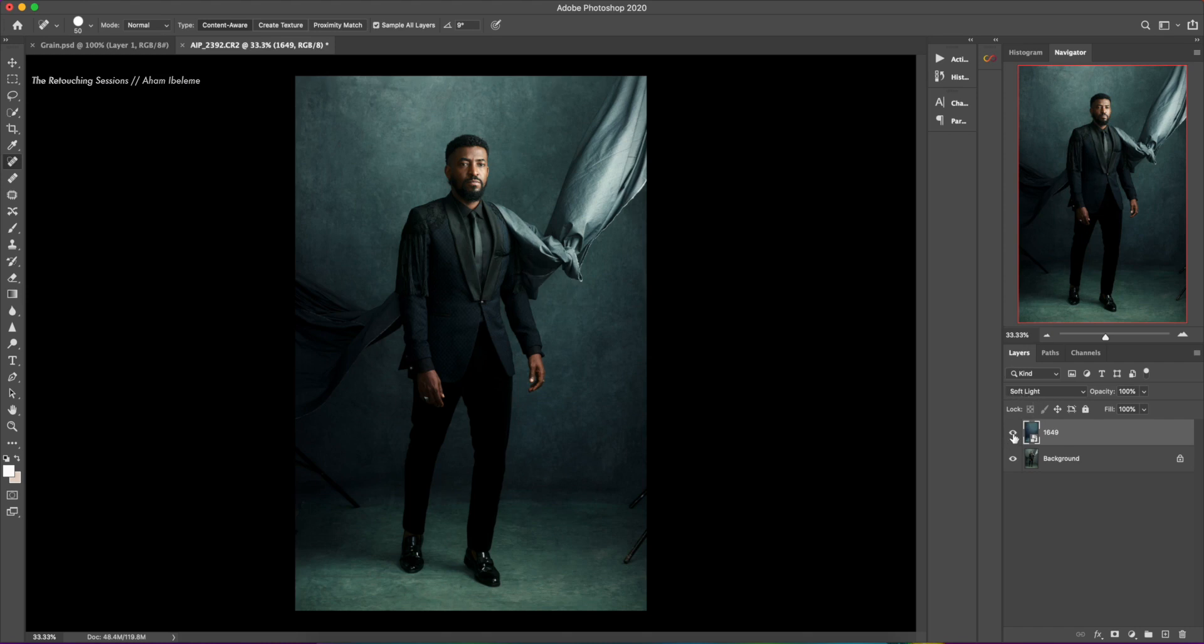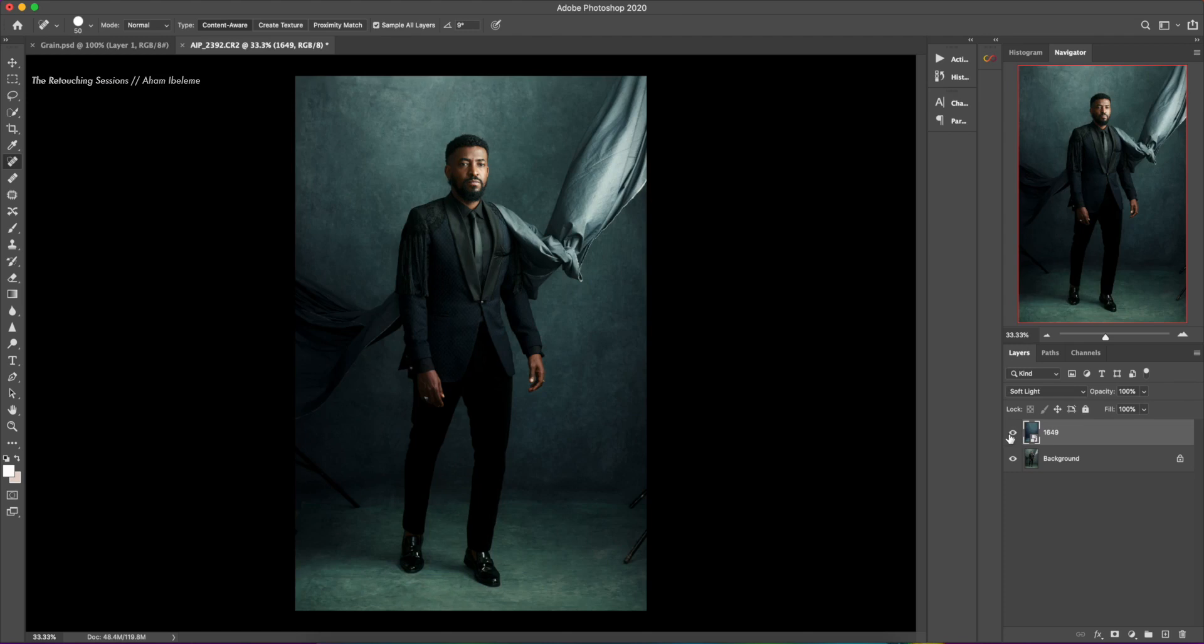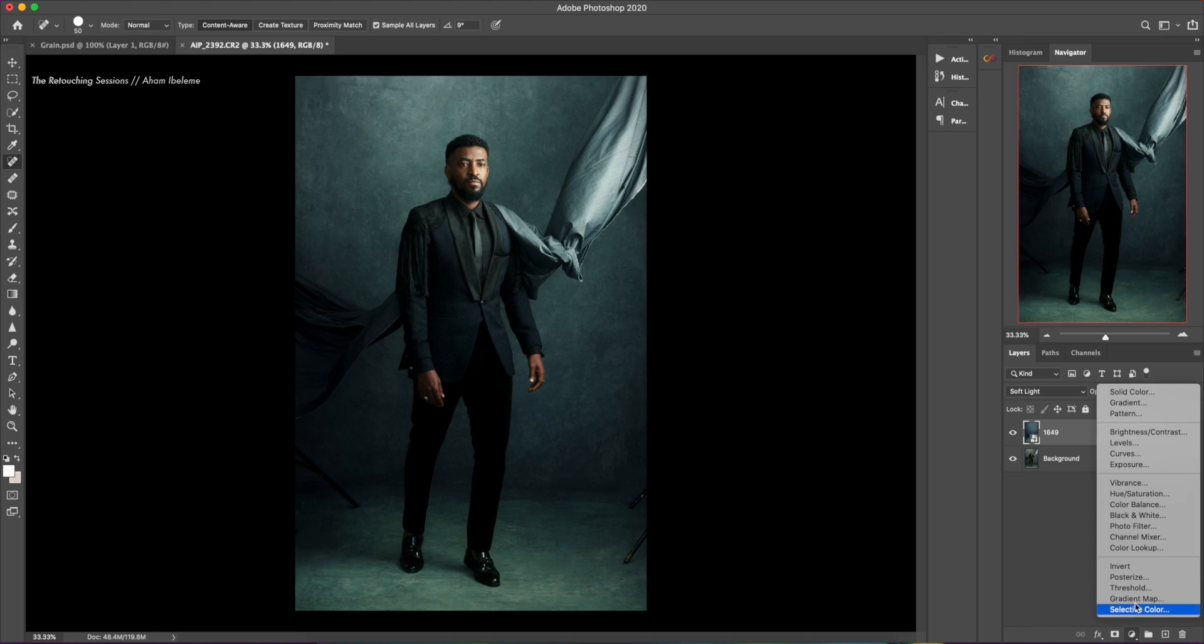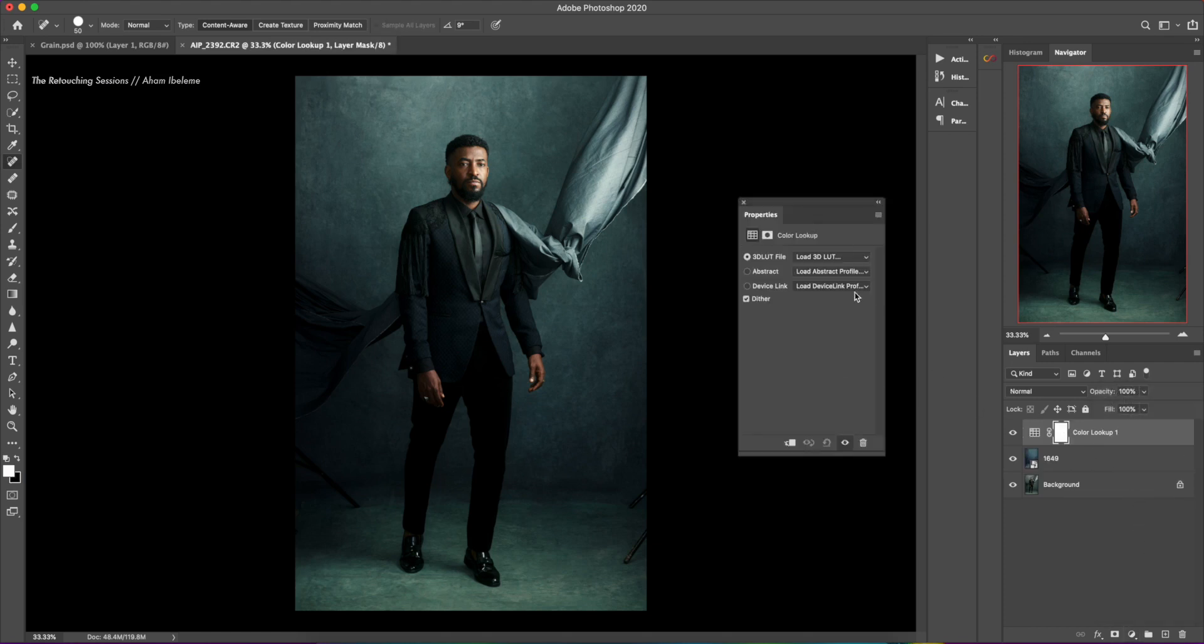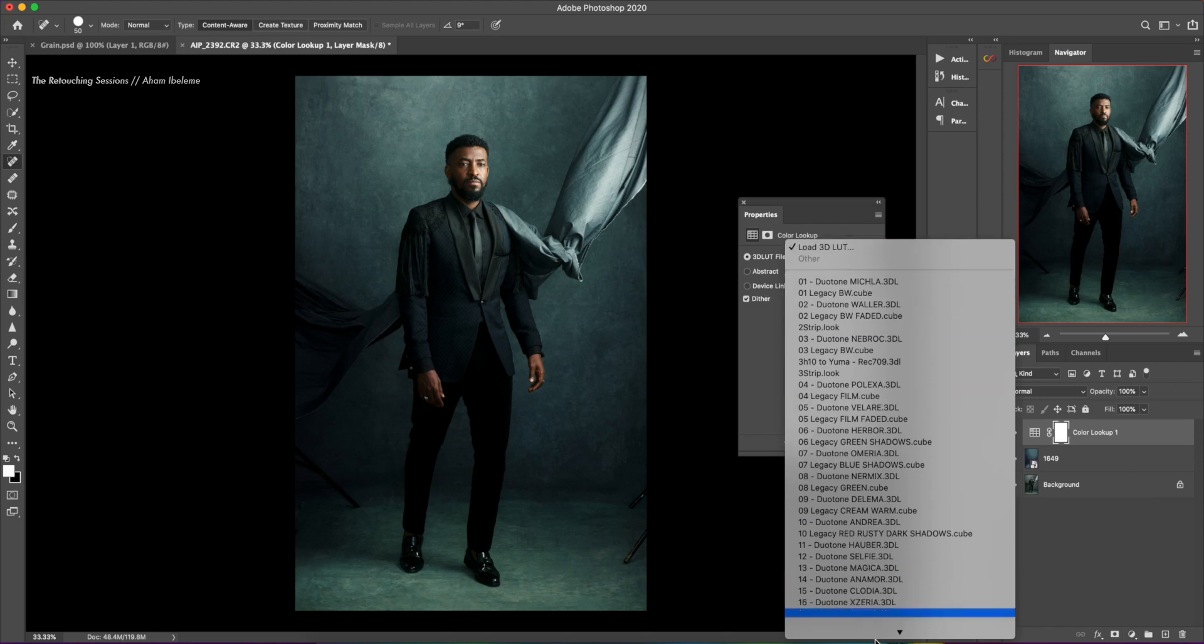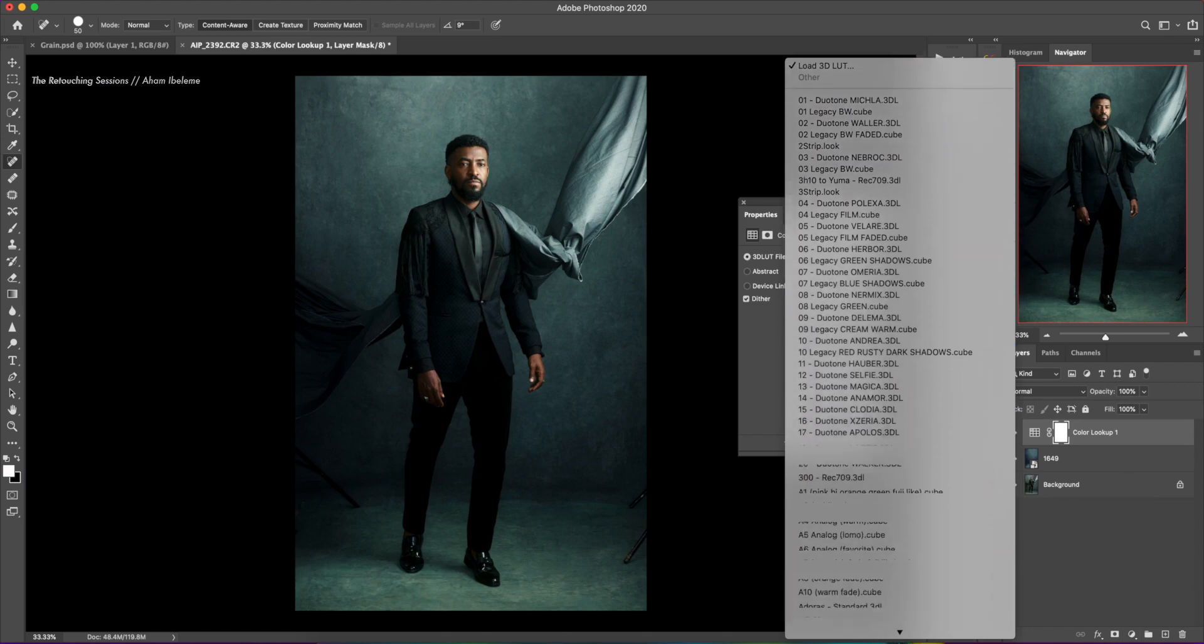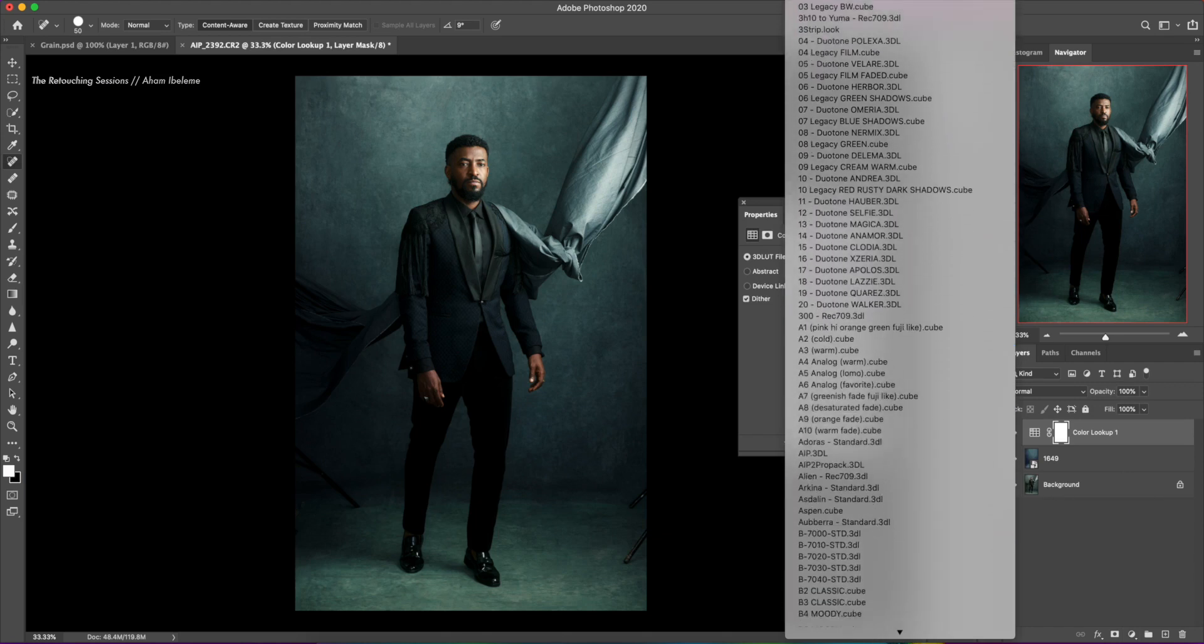So that's before, after. It already gives it this tonality. But we're just going to go ahead and do some bit of color grading. So I'm going to go into my color lookup.